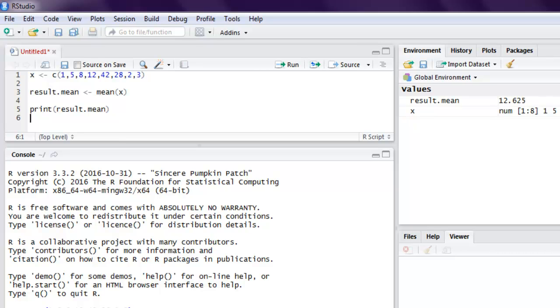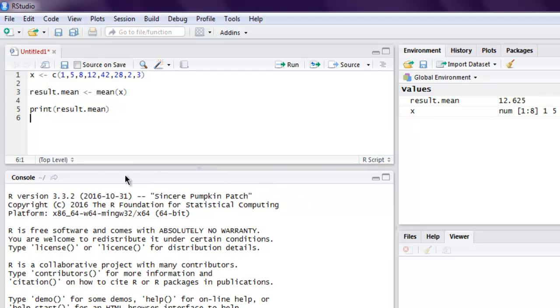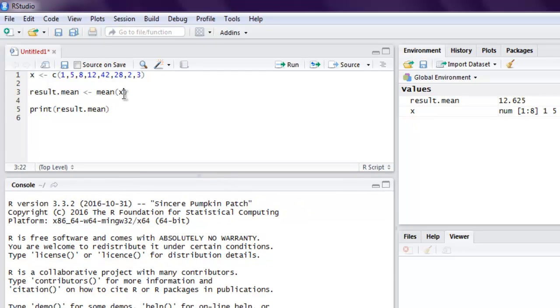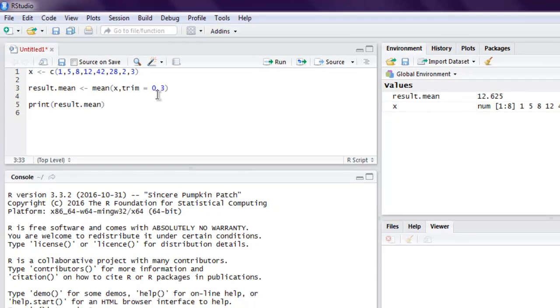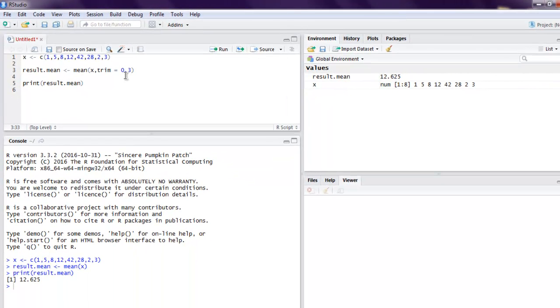So for the trim option we have to adjust this with a comma and then type trim equals to, then the number of positions that you want to drop from each end of our data series for the calculation. So what we're going to do is we're going to recalculate.